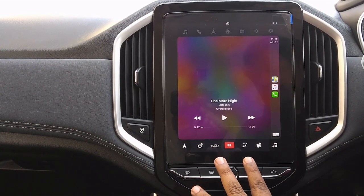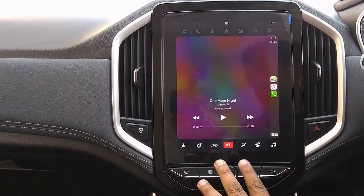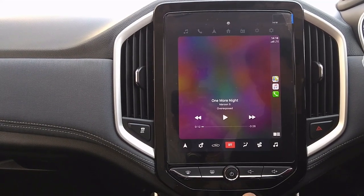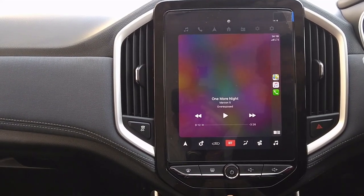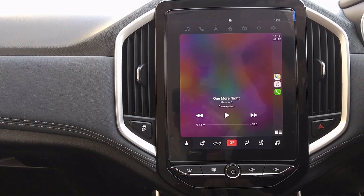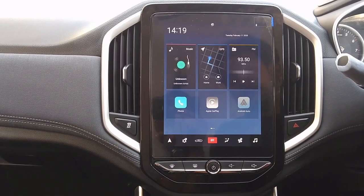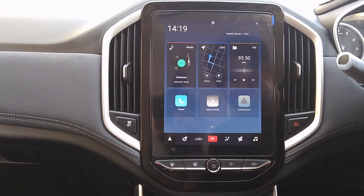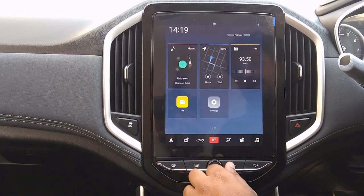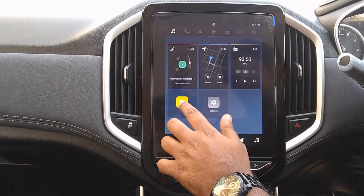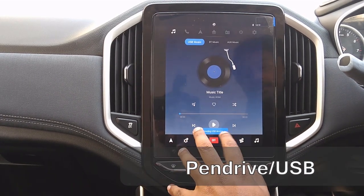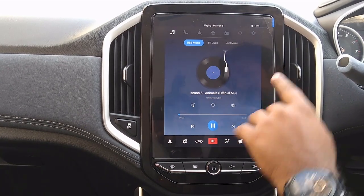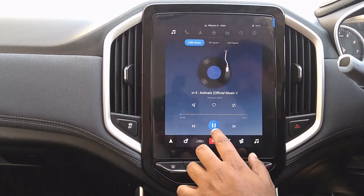Now let's see how a pen drive works. Does it play video, or can we scramble through photos? Let's connect the pen drive via USB. When we do, a files option appears as an icon. It started playing USB music directly.